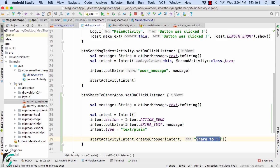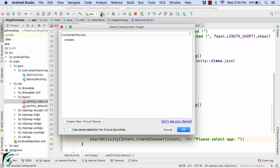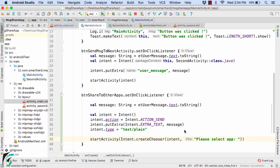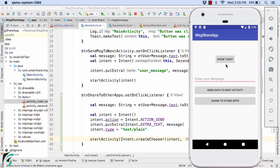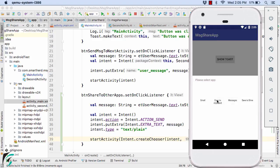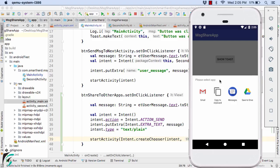Now you can change it to please select app, any user friendly message. Run the application again and here let us click on this button and there we go please select application, our title has been changed perfect. So this was all about this video.